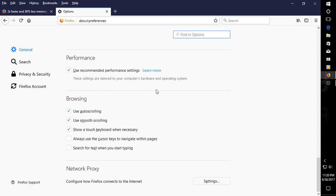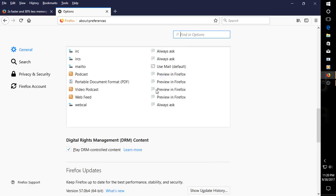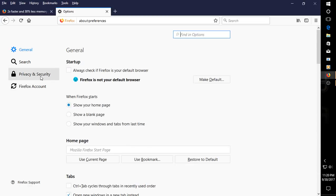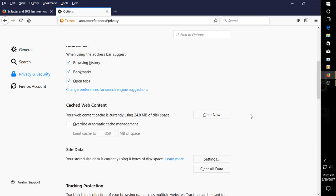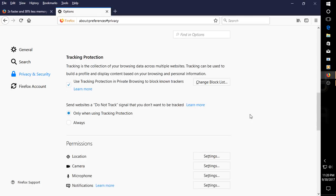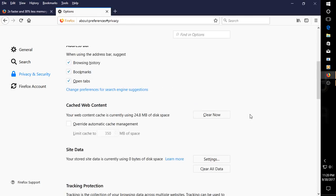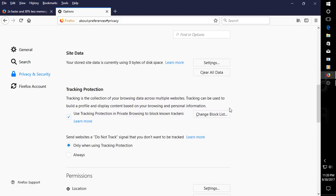I'm just going through this quickly. It does feel fast, faster, at least in Windows. I haven't tried it yet in Linux. And we can clear cache content, web content, site data, tracking protection.